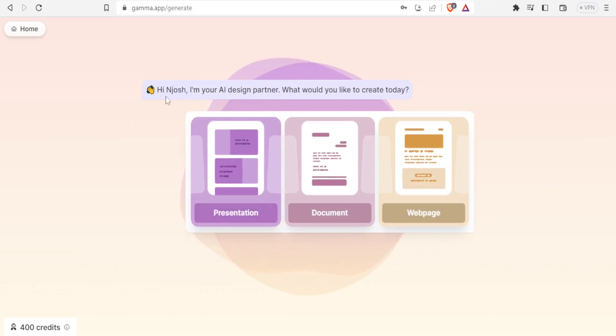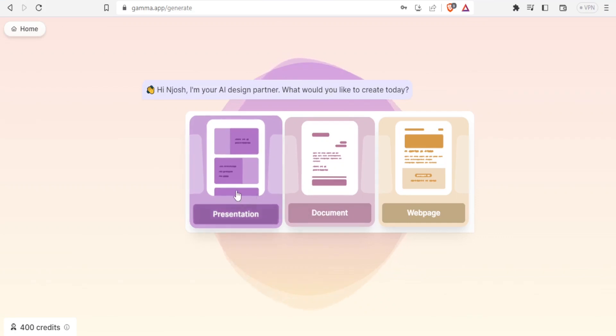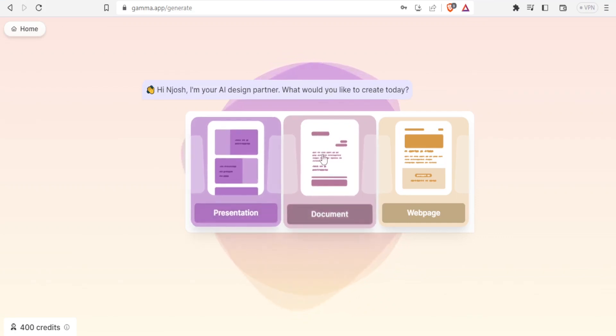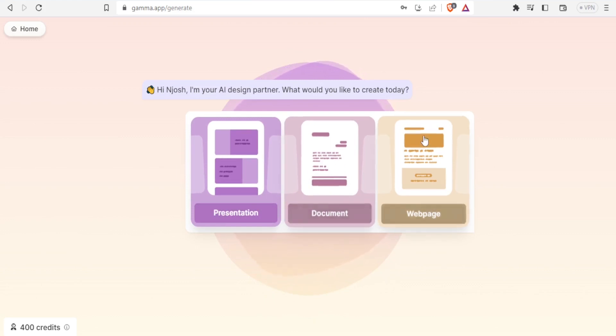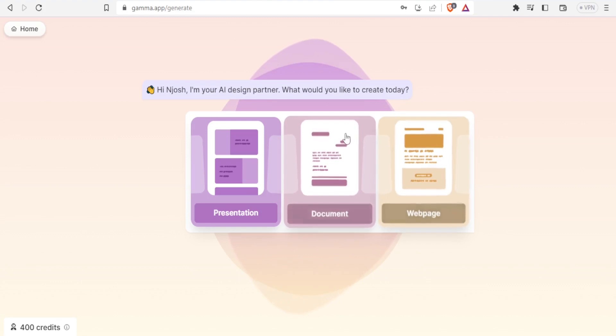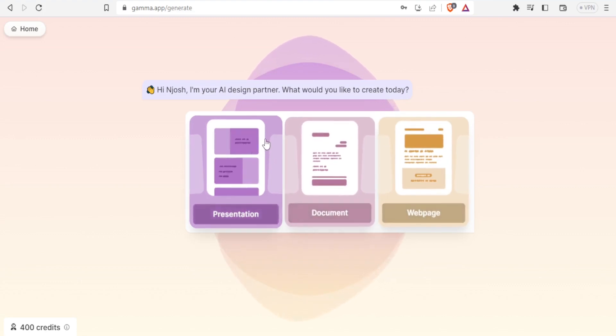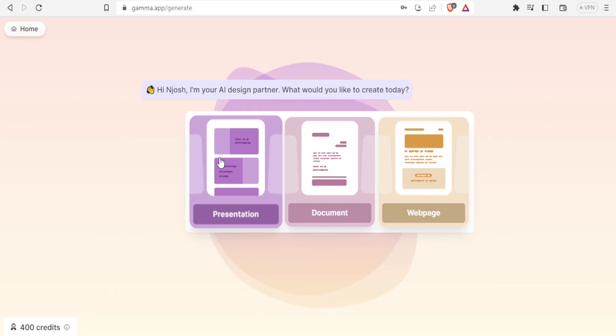Then here I'll fill in these questions. How do you plan to use Gamma? Is it for work, school, or personal use? I'll go to Gamma app generator where the AI designer partner will help me create what I need. Is it a presentation, a document, or a webpage? In this tutorial, our focus will be on how to create the presentation, so I will click on presentation.